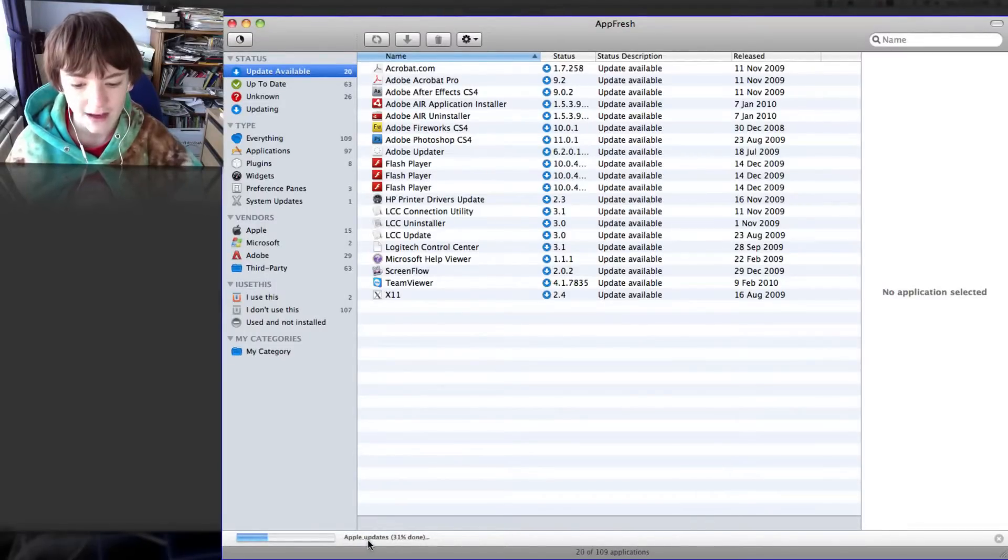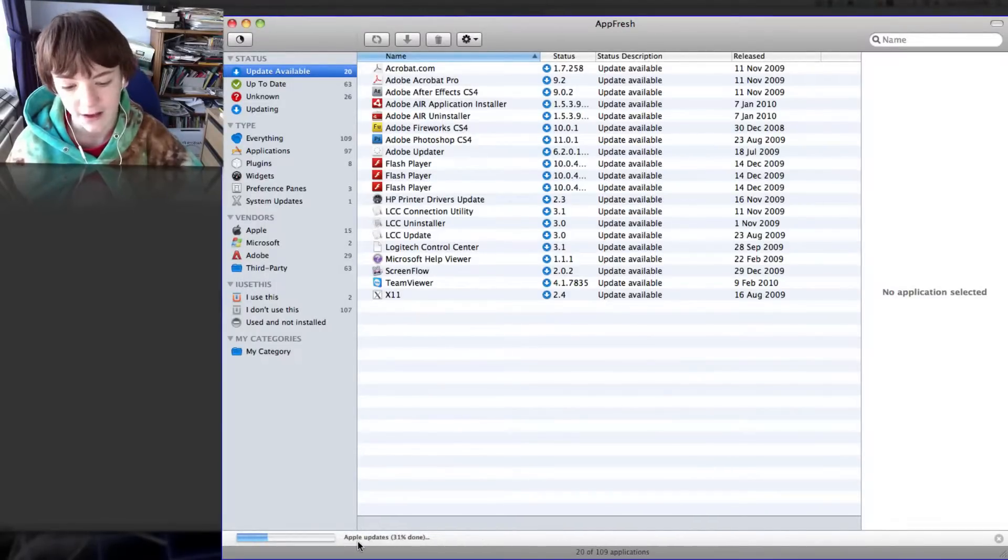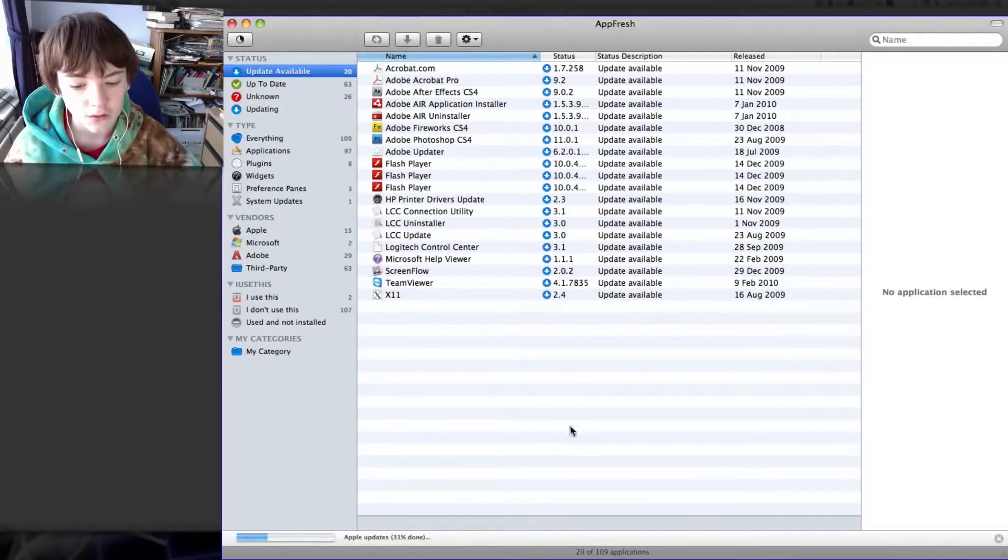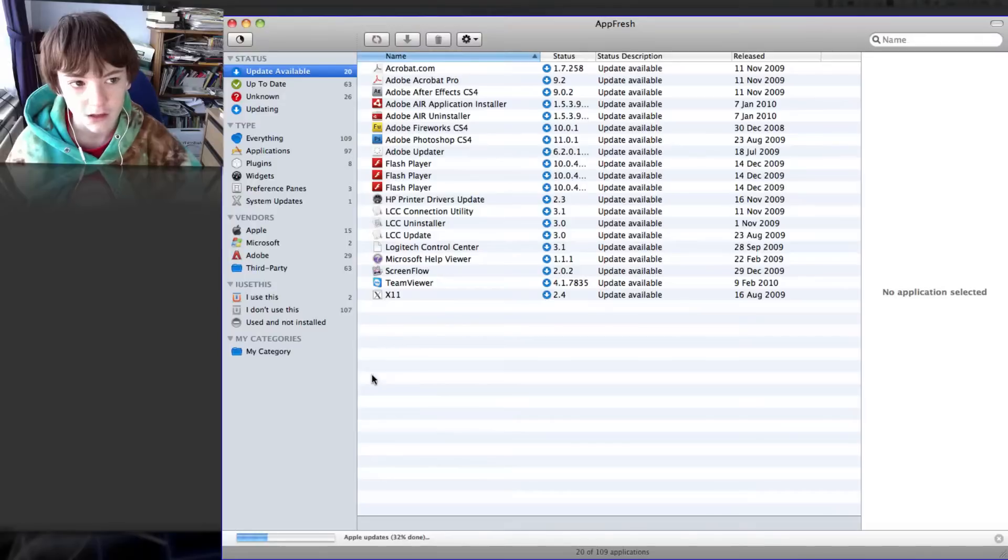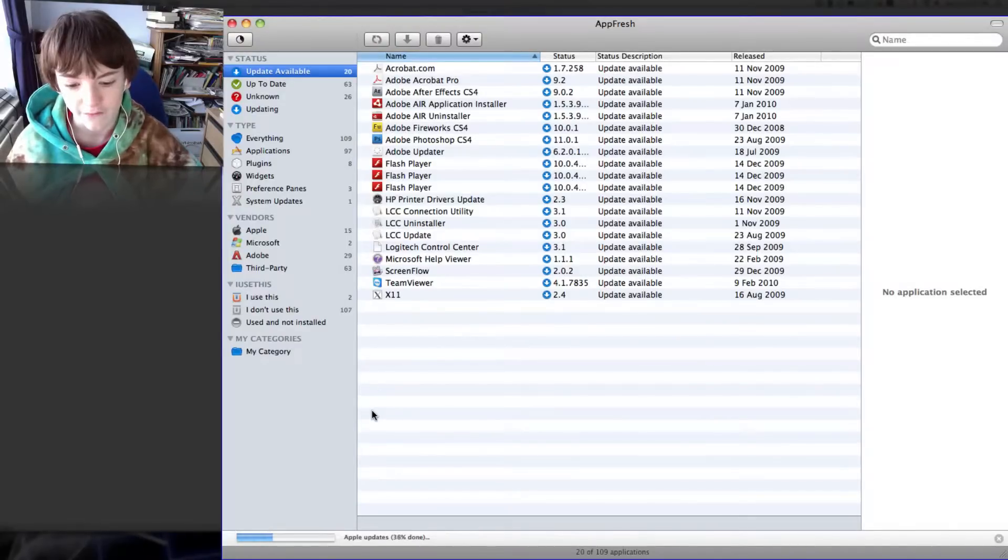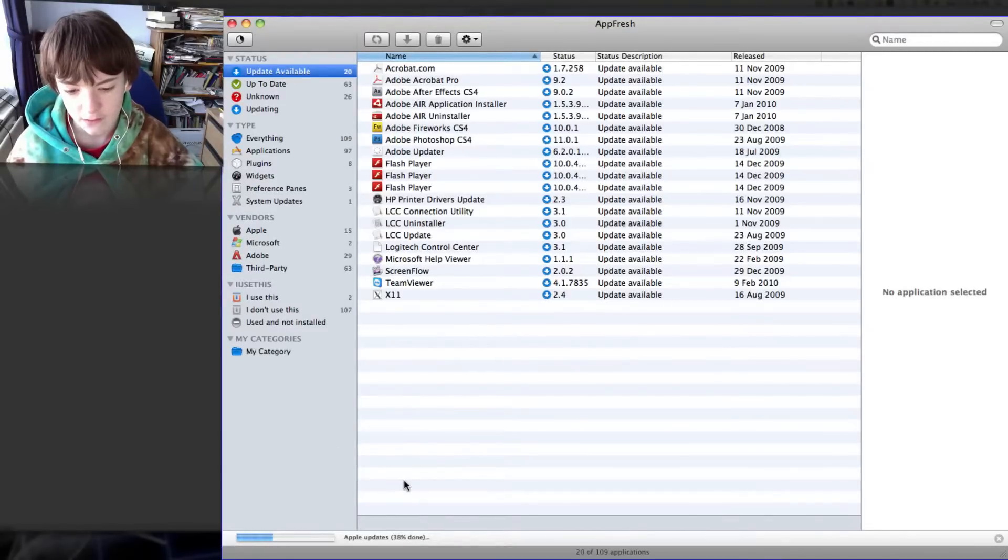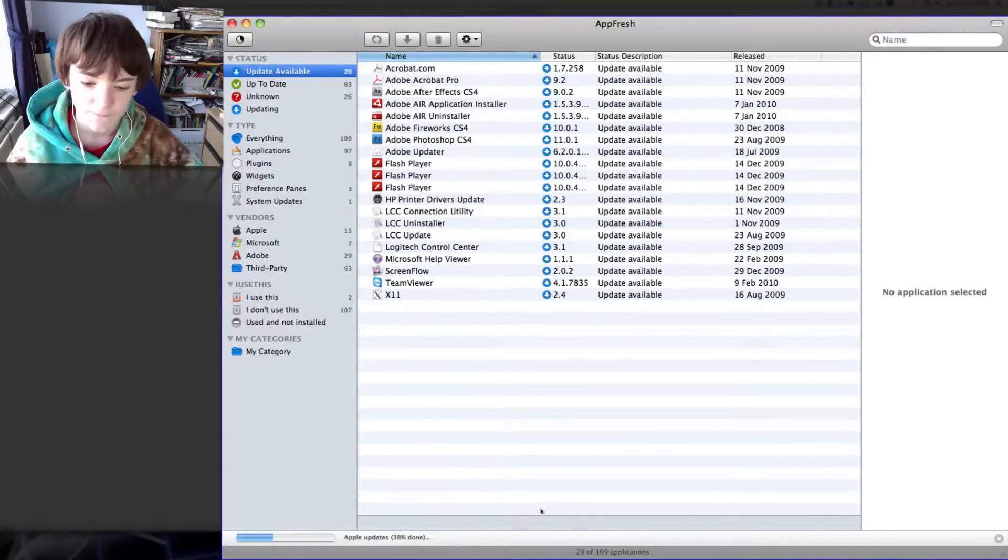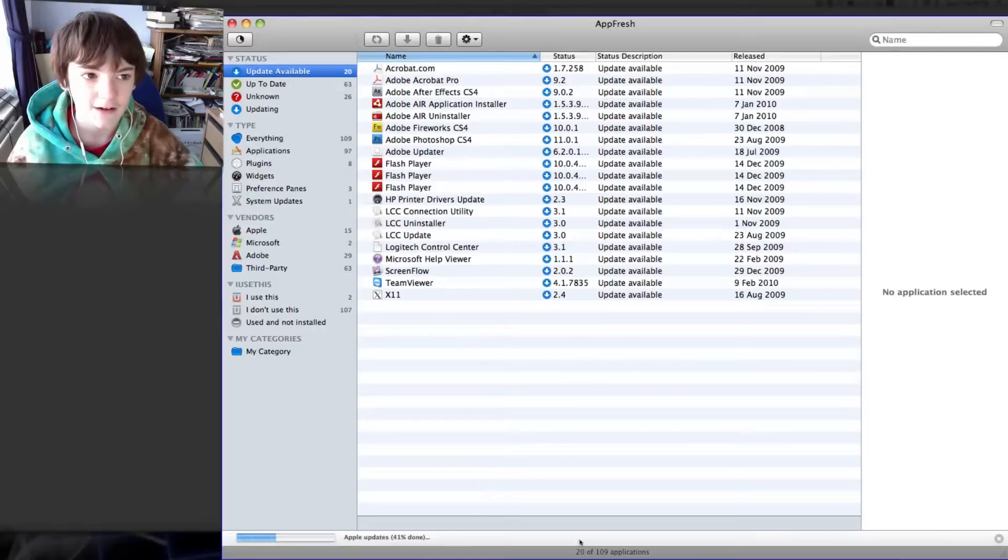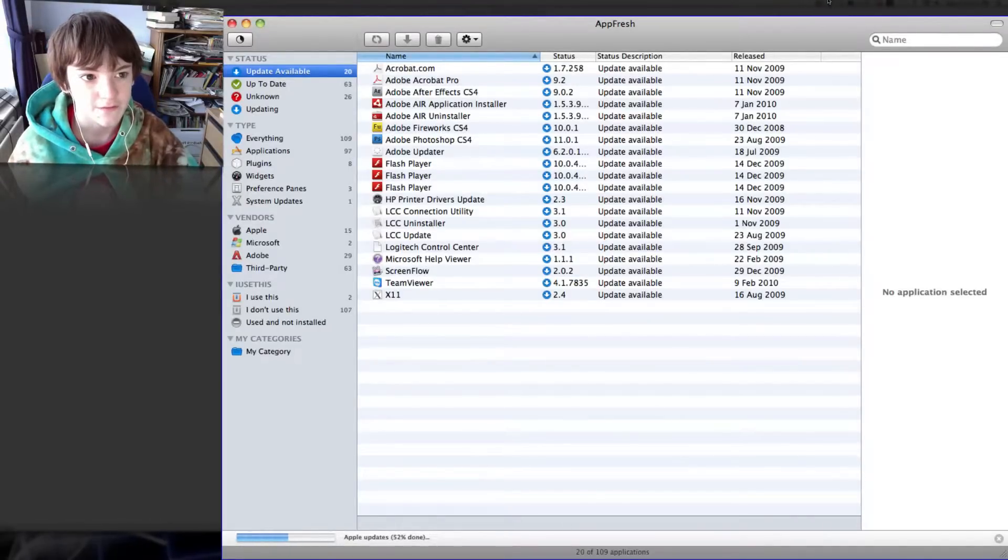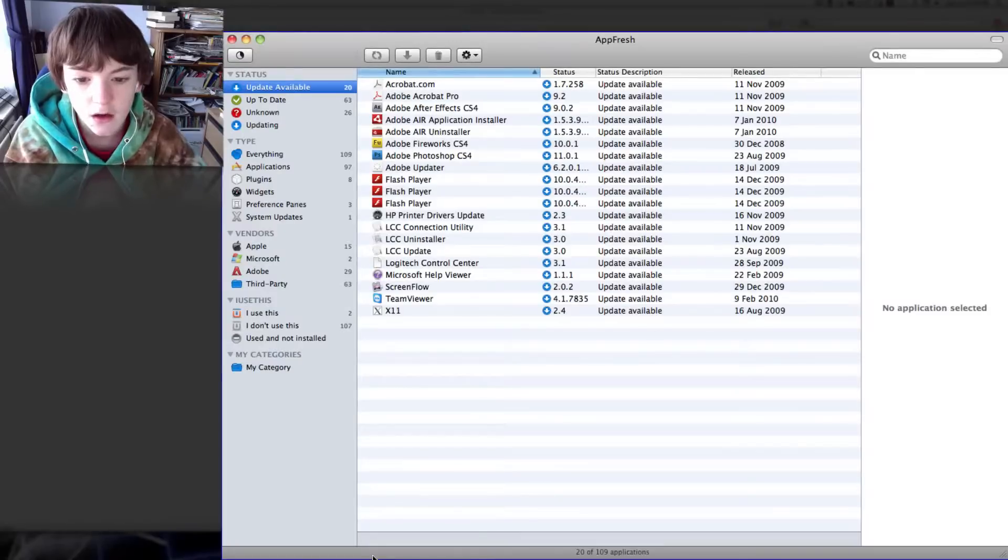Now it will check for Apple updates. This bit can take a little longer, so if it takes too long I'll just pause the video. I'll pause the video and be back when it's done because it's only like 51%.